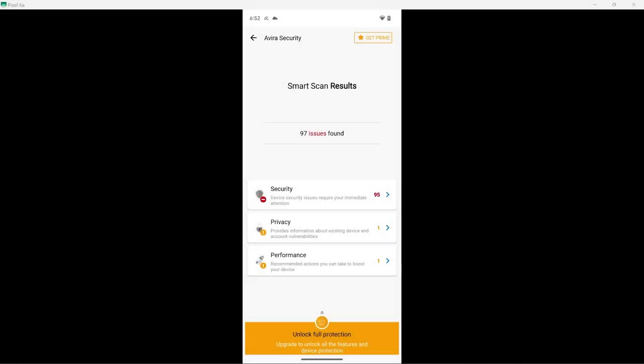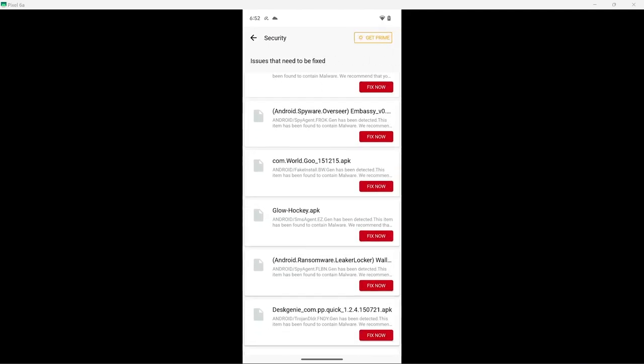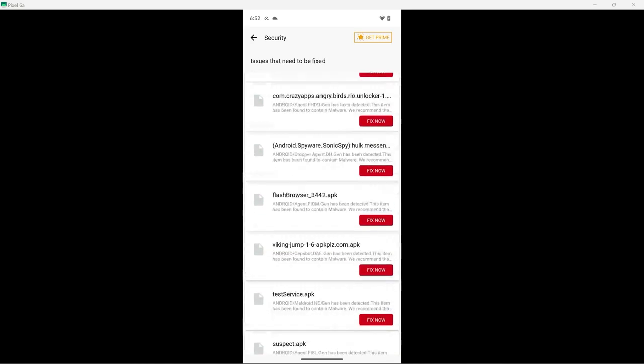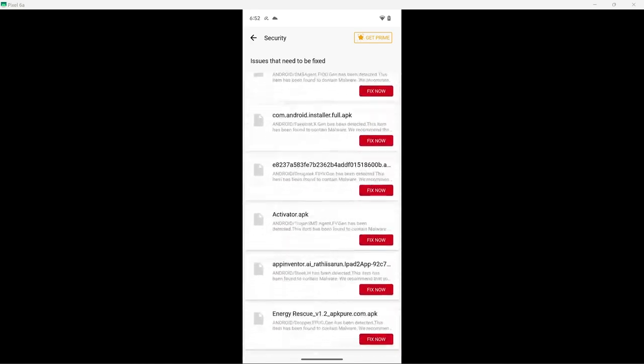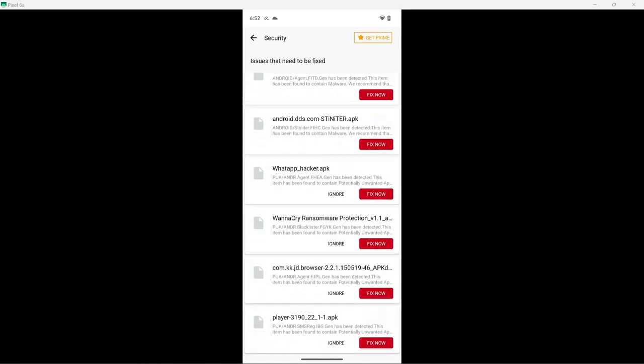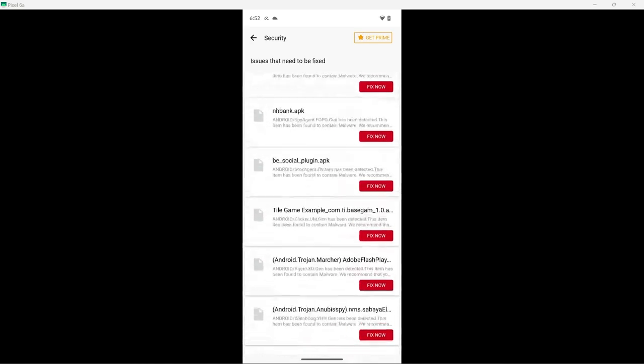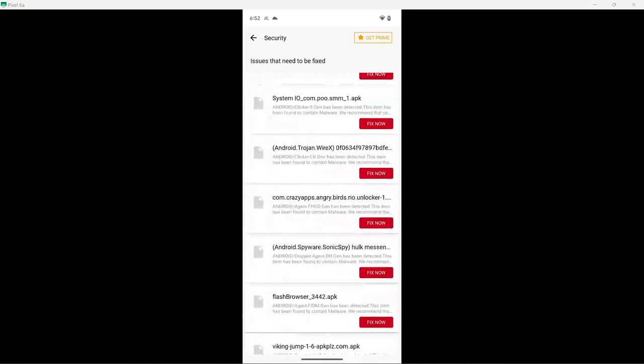Avira is done scanning and it has found 95 threats. I will be ignoring the privacy and performance issues because those are not important in this test. There is no Remove All button, I don't think.